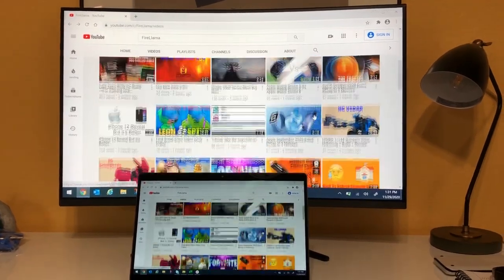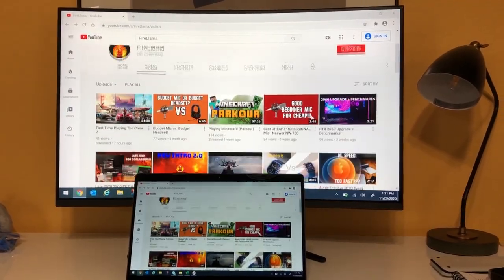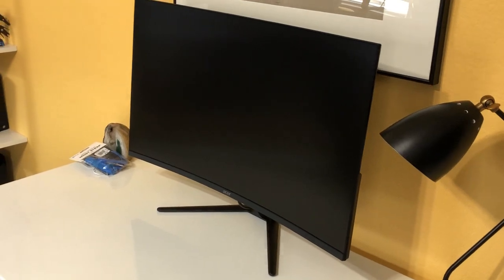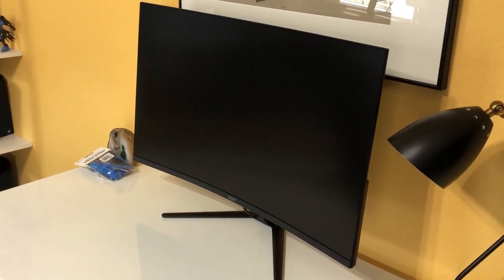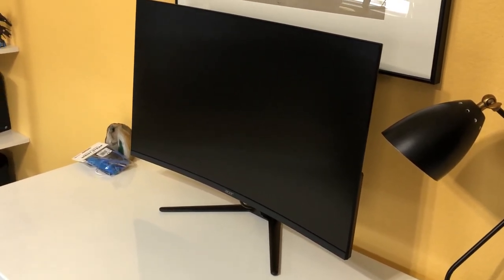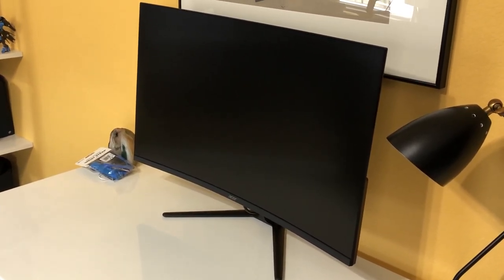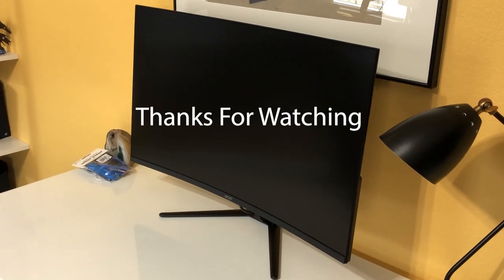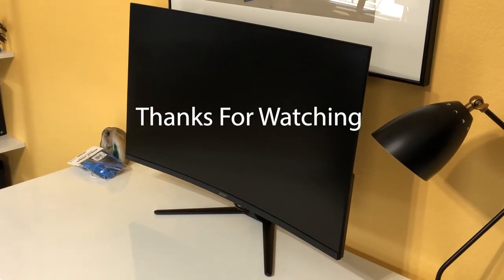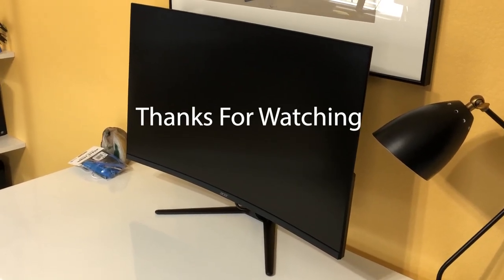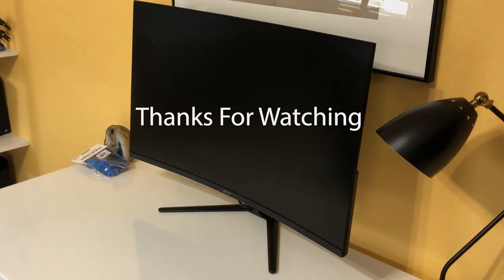So that's the Acer ED320QR monitor. Thanks for watching, please subscribe and like. I have a PC video coming up soon so keep watch for that.